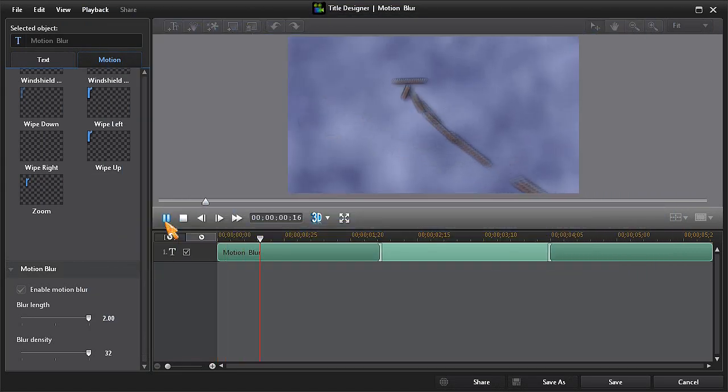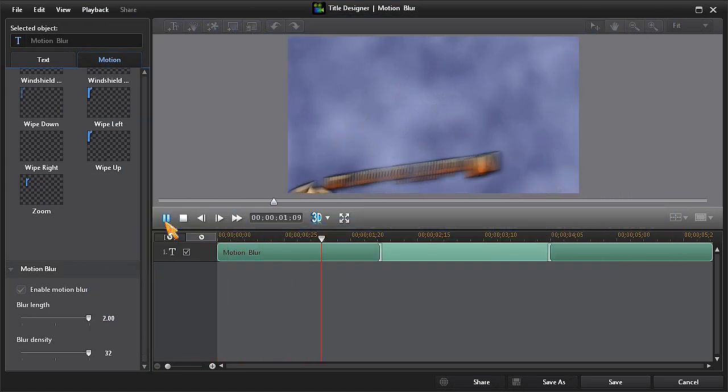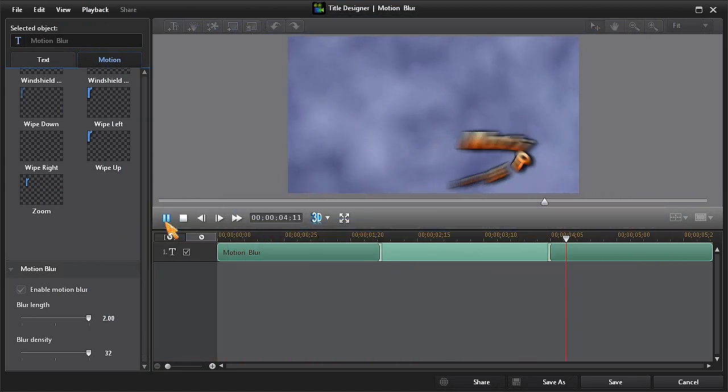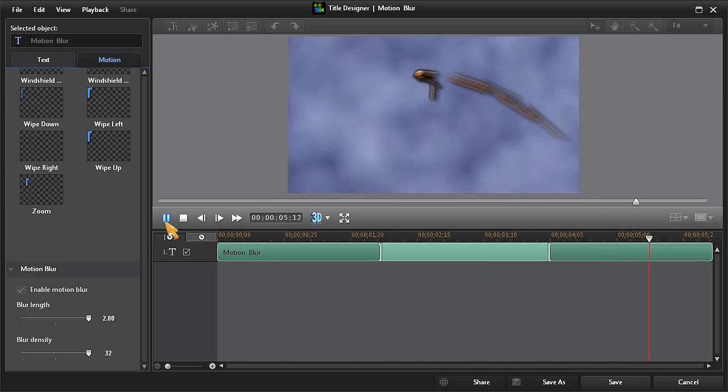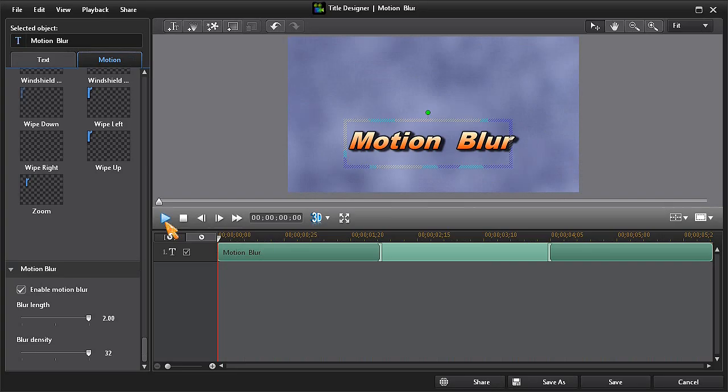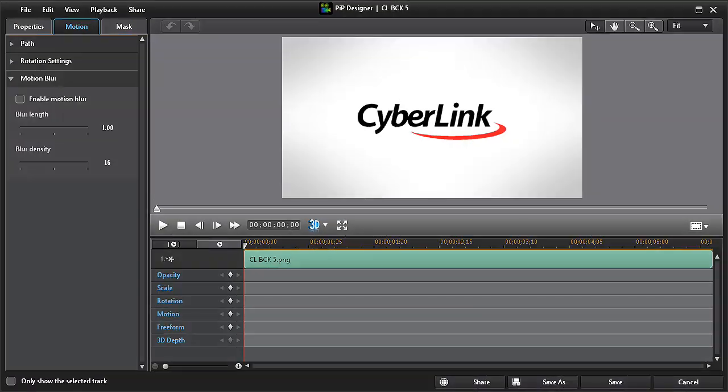A very cool new effect available in PowerDirector 12 that can be used to enhance the look of any fast moving text or object. Now let's take a look at applying this motion blur effect to a motion object in PIP Designer.